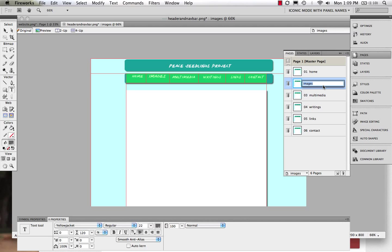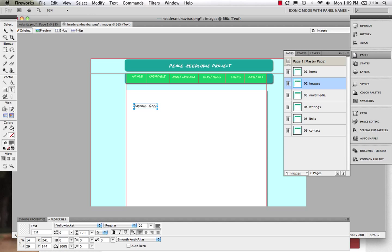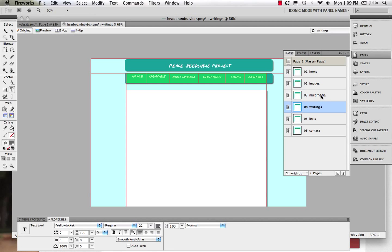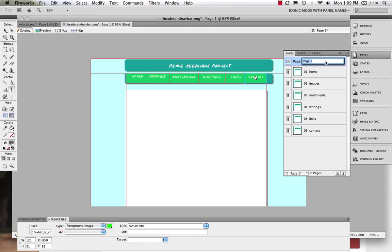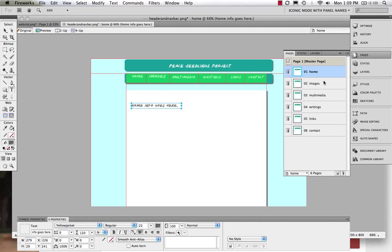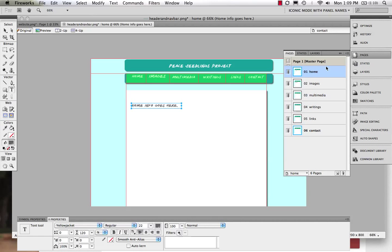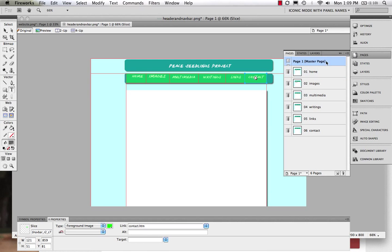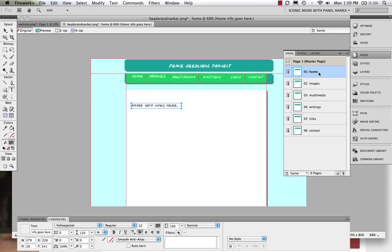Again, we come to images, and we could say images go here. Image gallery goes here. And I think we get the idea. Multimedia goes here. But again, when we come up to our master page, none of that's there. We know where we are just by clicking on to our different pages. So again, what we see here is this is a really great way that we can go about building and creating a website. Okay.